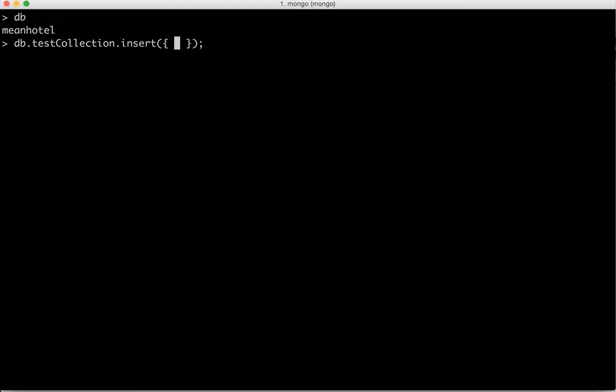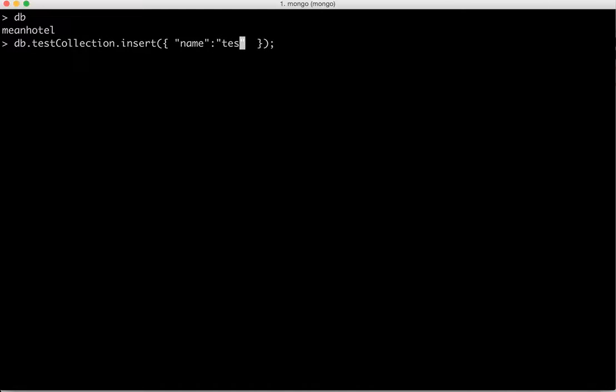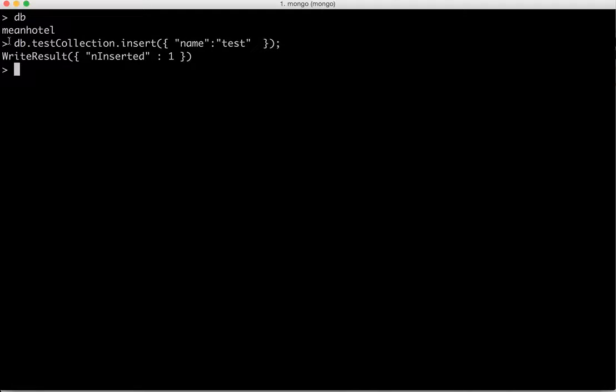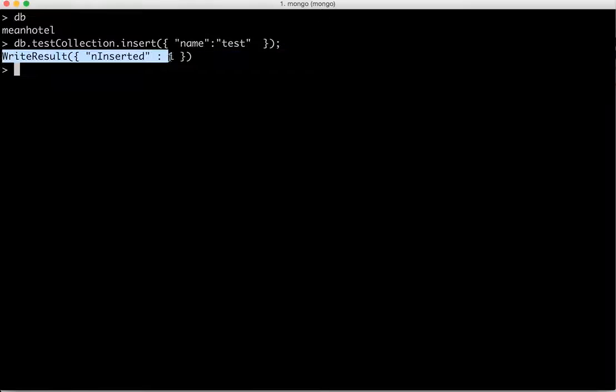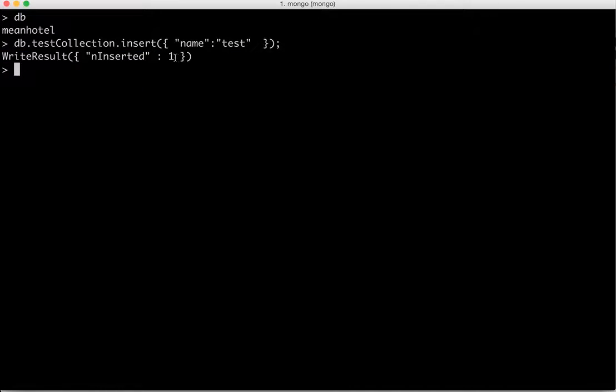So we are going to first see a simple record. We can call it as test and it got inserted. As soon as it gets inserted, it will give you the message that it has been successfully inserted and then it also gives the number.